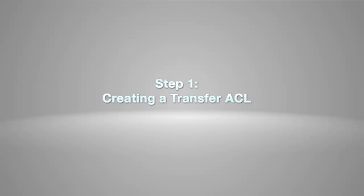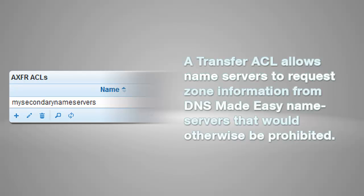Step 1, create a transfer ACL within DNS Made Easy. A transfer ACL allows name servers to request zone information from DNS Made Easy name servers that would otherwise be prohibited.